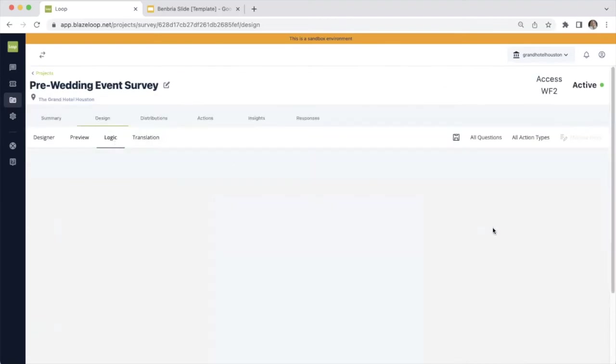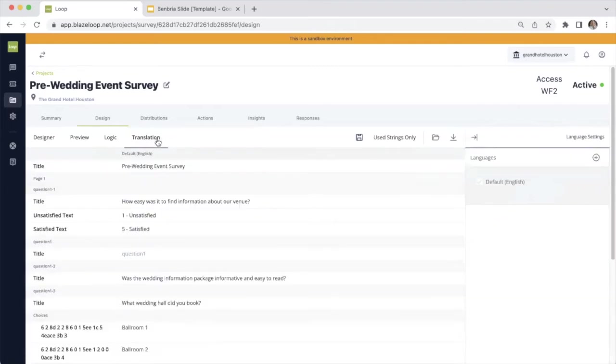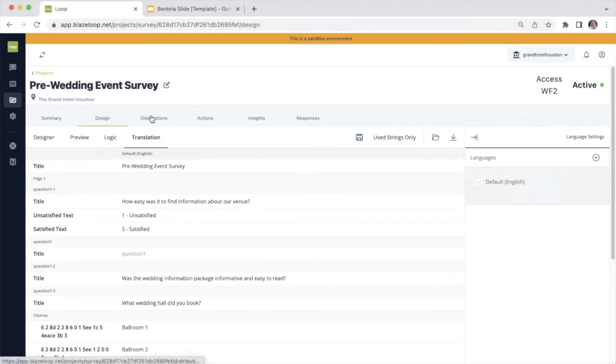From there, you also have the option to set up conditional logic, so you can branch your question types. And then you have translations. So if you do need to use a language other than English, that is an option for you.